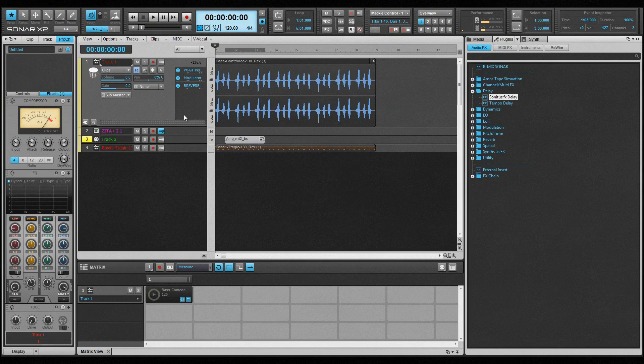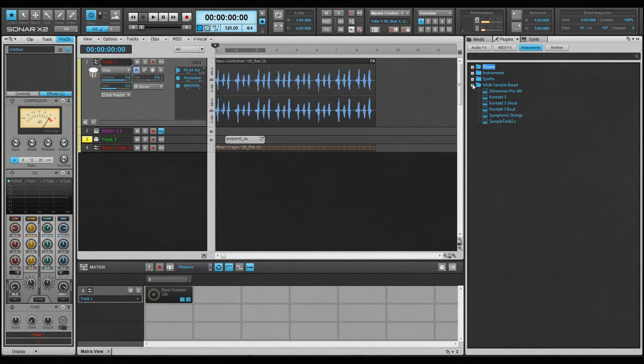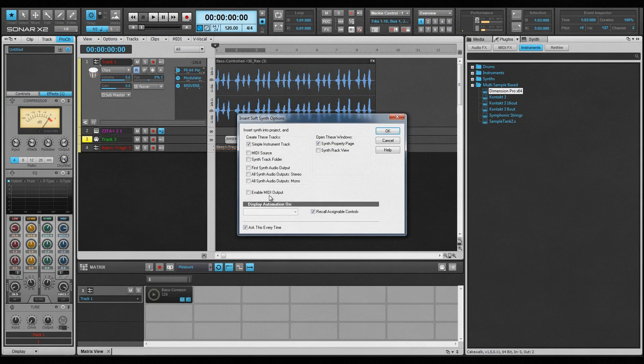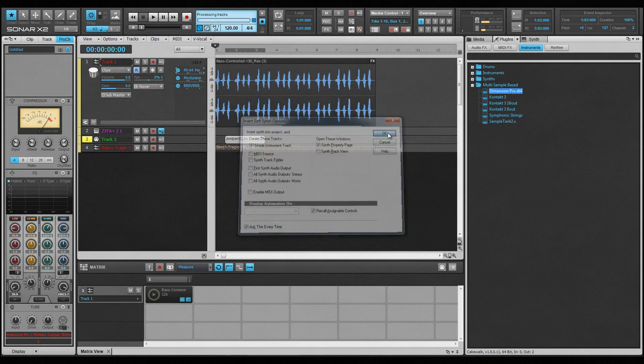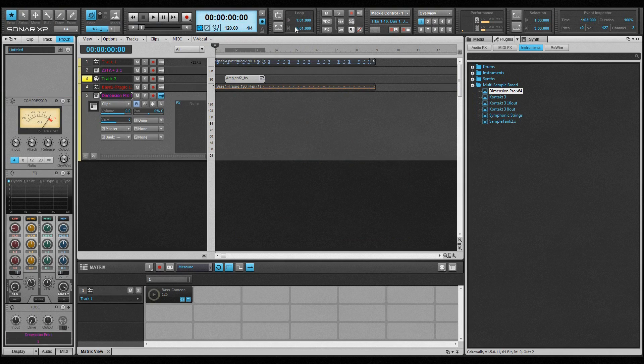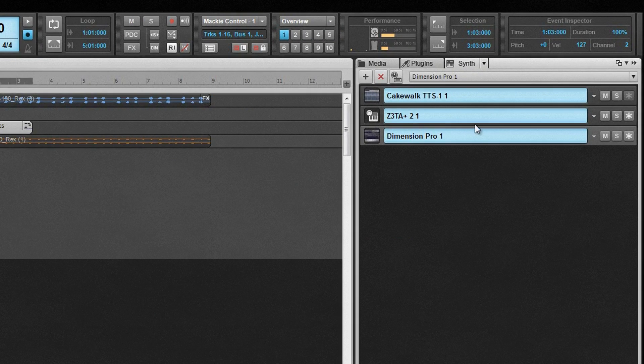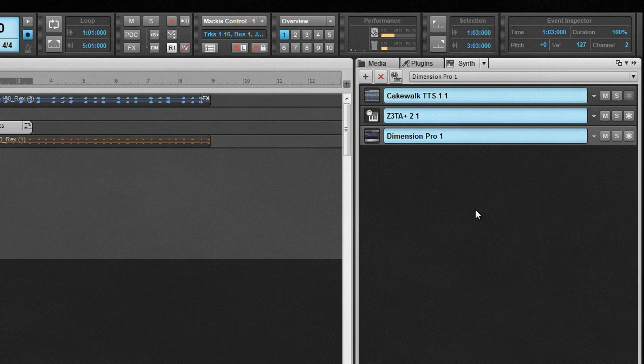To insert an instrument or rewire device, click on the relevant button. The installed instruments or rewire devices are now visible in the plugin list. Remember they can be filtered using the search filter. Use drag and drop to drop a synth or device anywhere in the clips pane. The insert soft synth options will open, allowing us to perform other tasks such as create tracks and open properties automatically. Once inserted, any synths or rewire devices appear in the synth rack accessed by clicking on the synth tab.